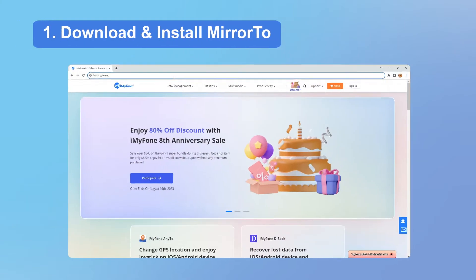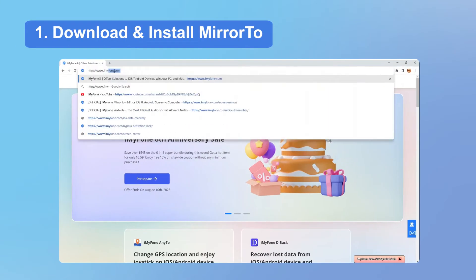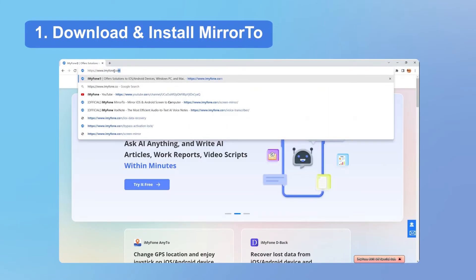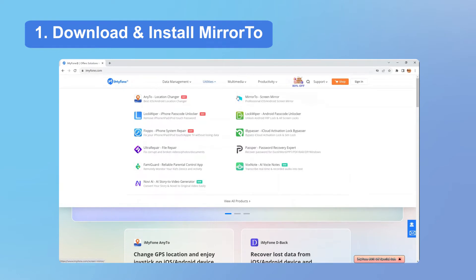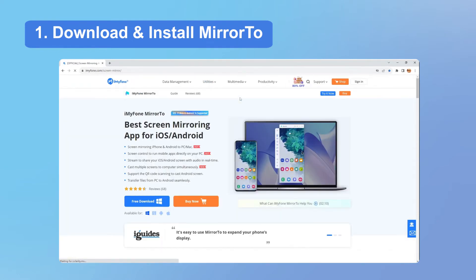First, go to iMyFone.com, find Mirror2 in the Utilities category, download the software on your PC, and install it.